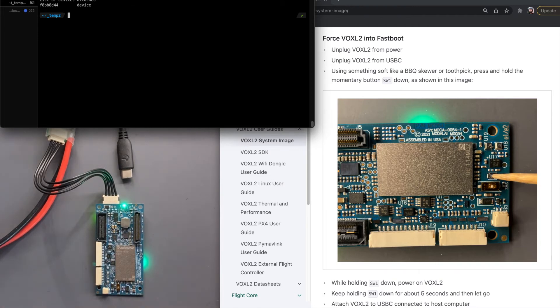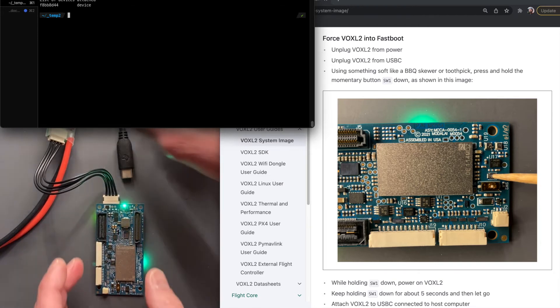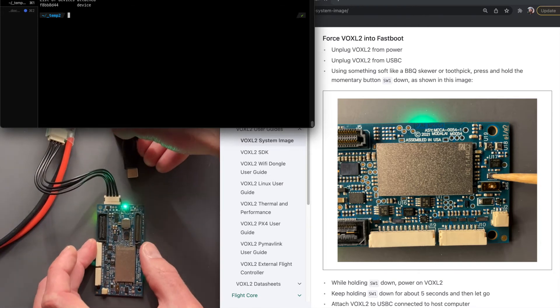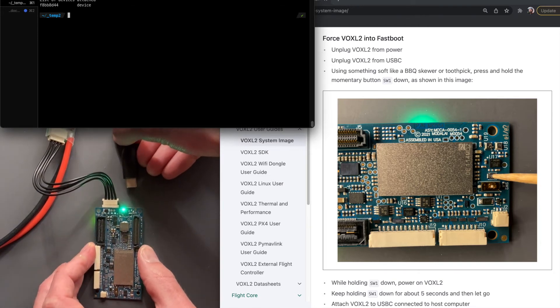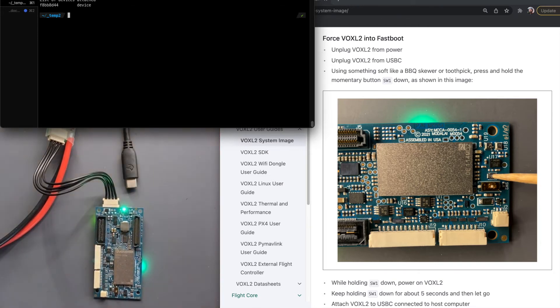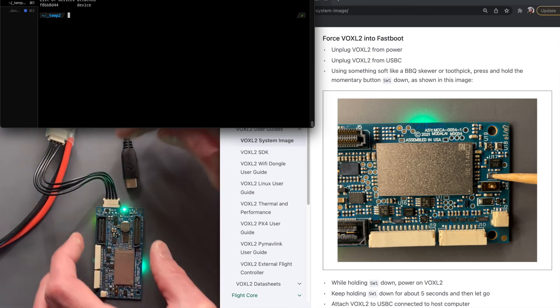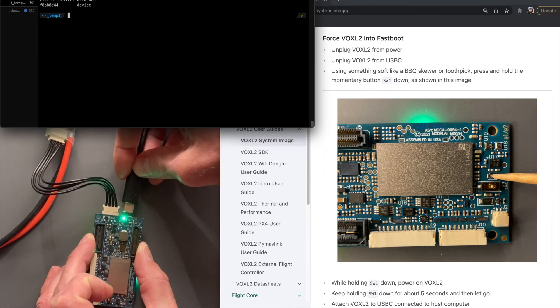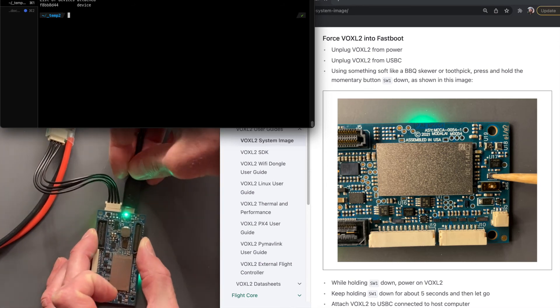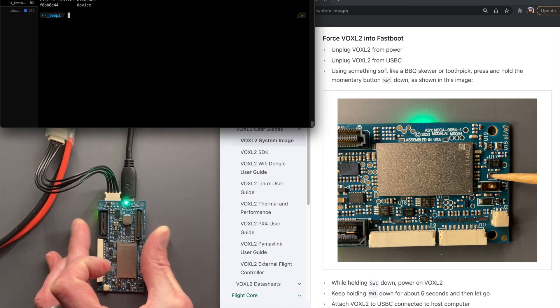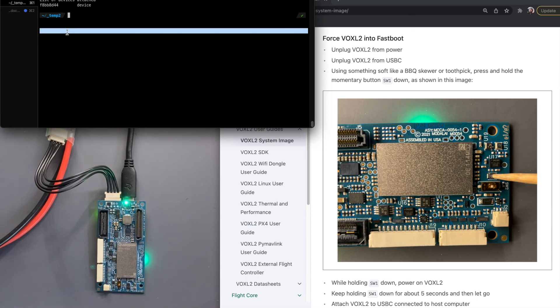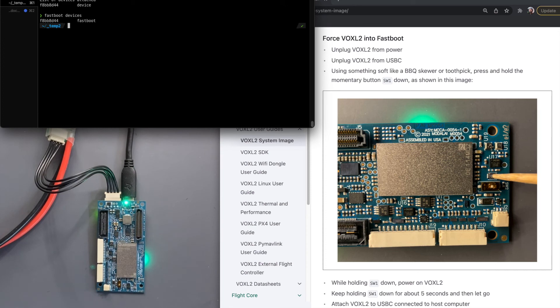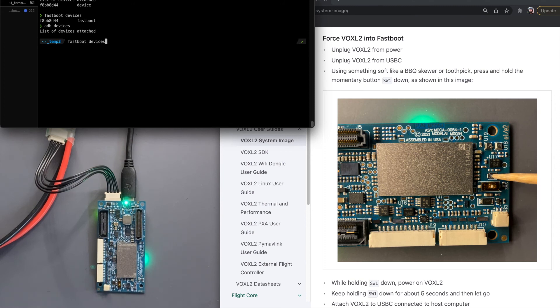And then we're going to go see if it shows up under fastboot devices. Then we'll plug you in. Fastboot devices. So now it's in fastboot mode. ADB devices... No. Fastboot devices. Yes.